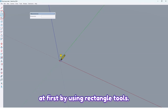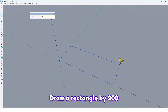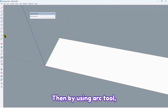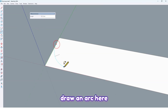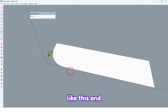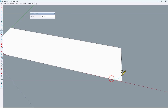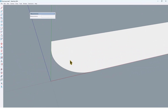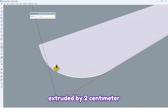First, using the rectangle tool, draw a rectangle at 200 centimeters by 50 centimeters. Then, using the arc tool, draw an arc here like this, and here too like this.